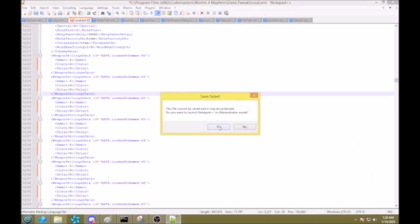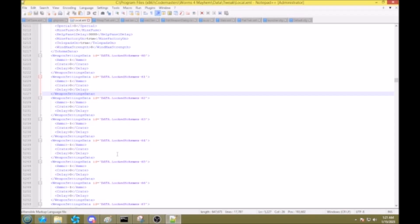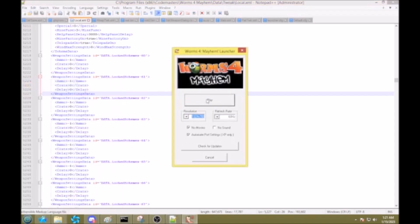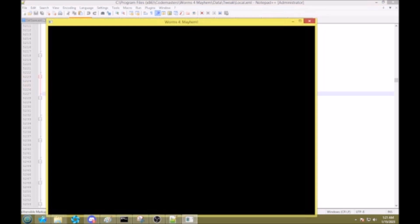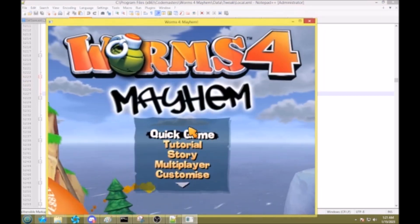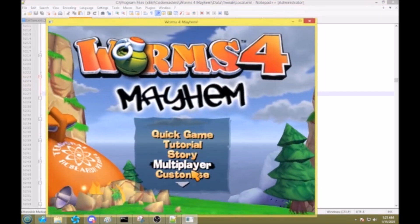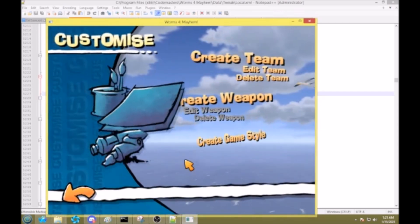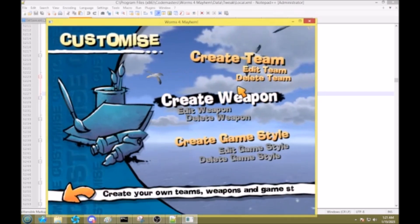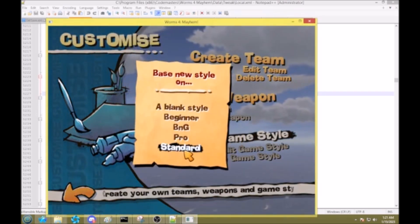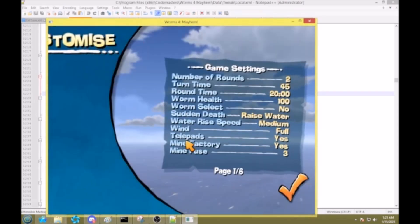I'm going to save this file. Alright. And that should be good. Now what we want to do is open up the game. And I'll go to multi, I'll go to customize, and create a new game style, base it off standard.